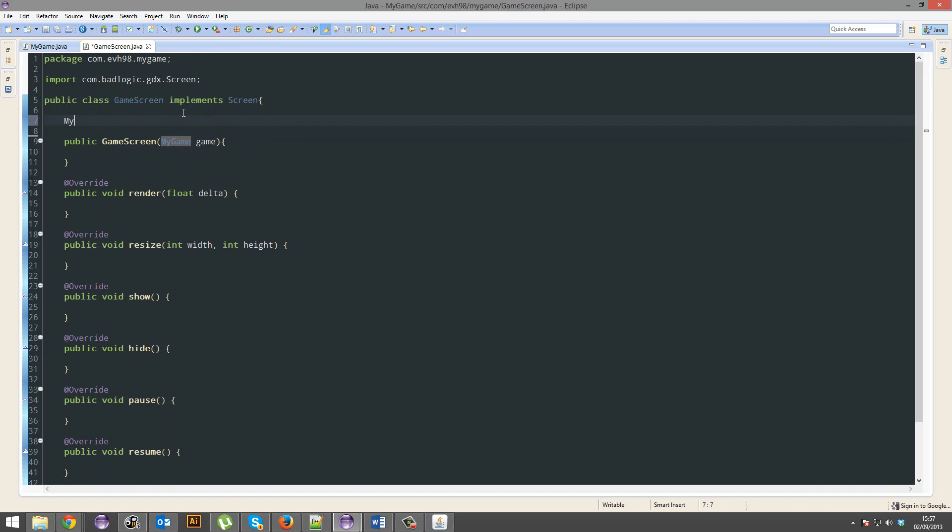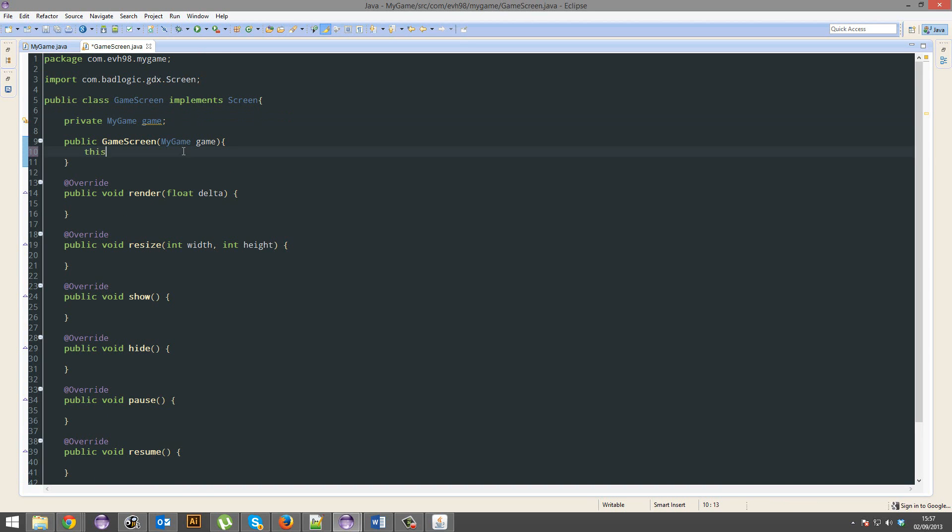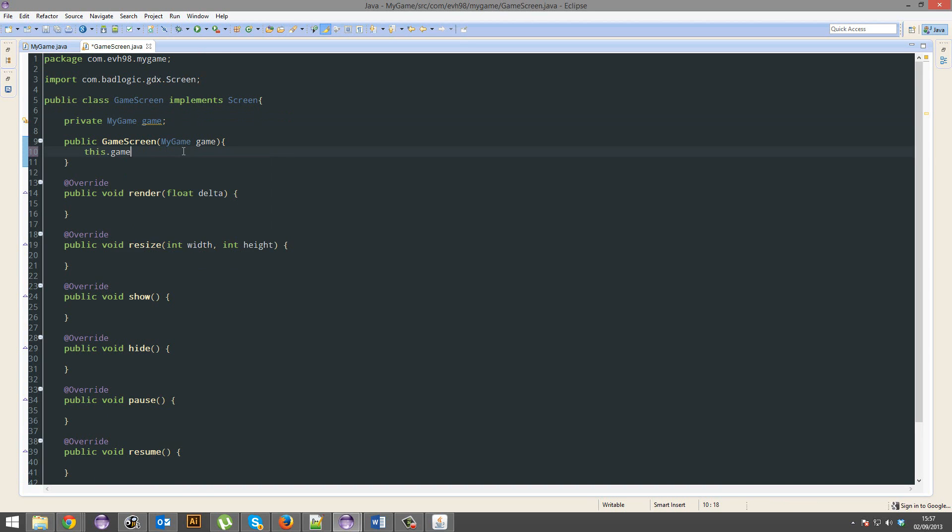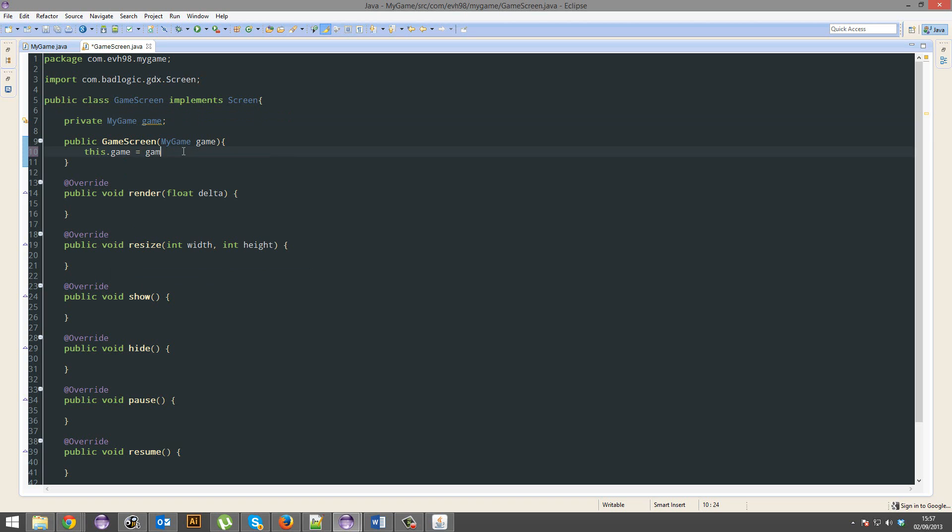And we're going to create a variable for it. Alright, seems good. And this.game equals game. We are pretty much done.